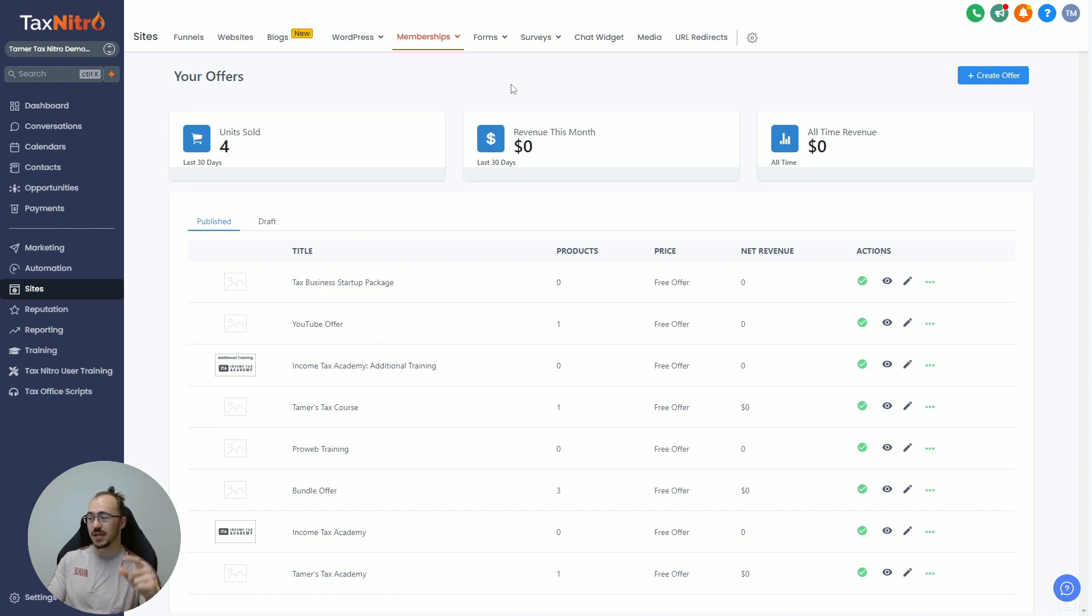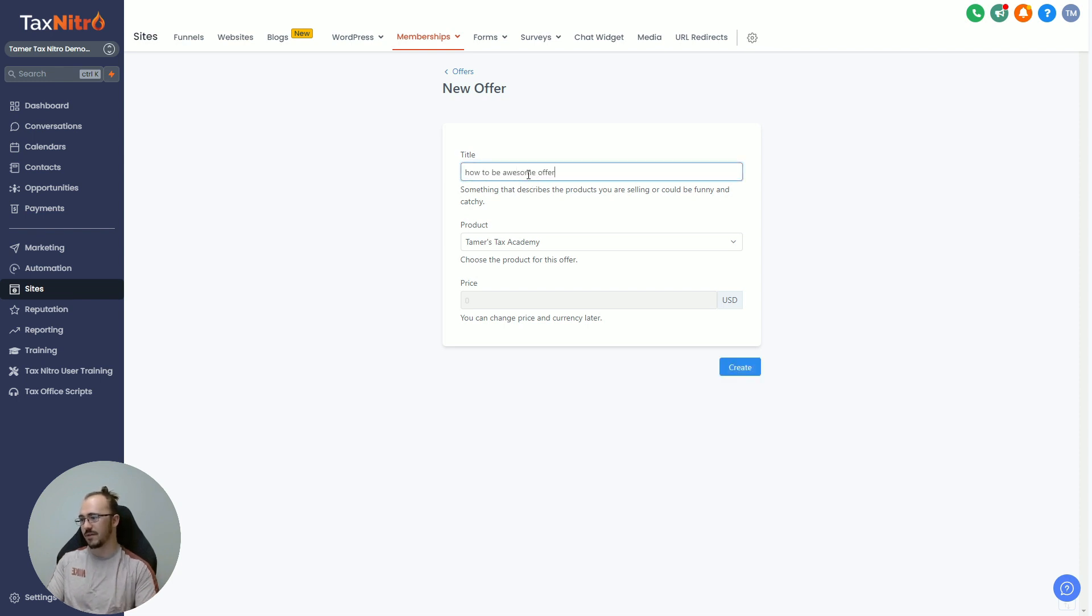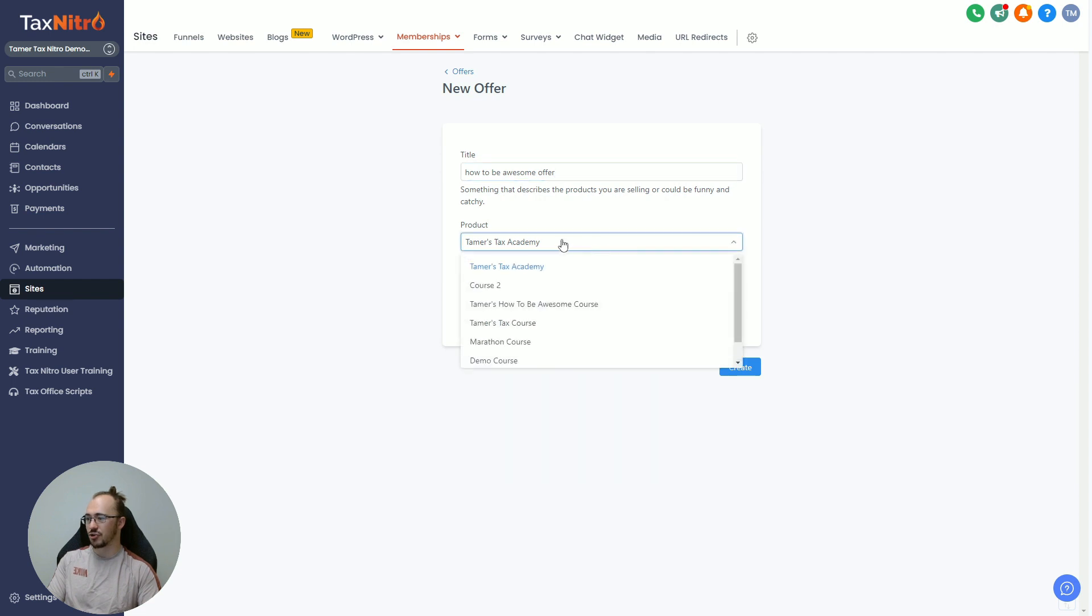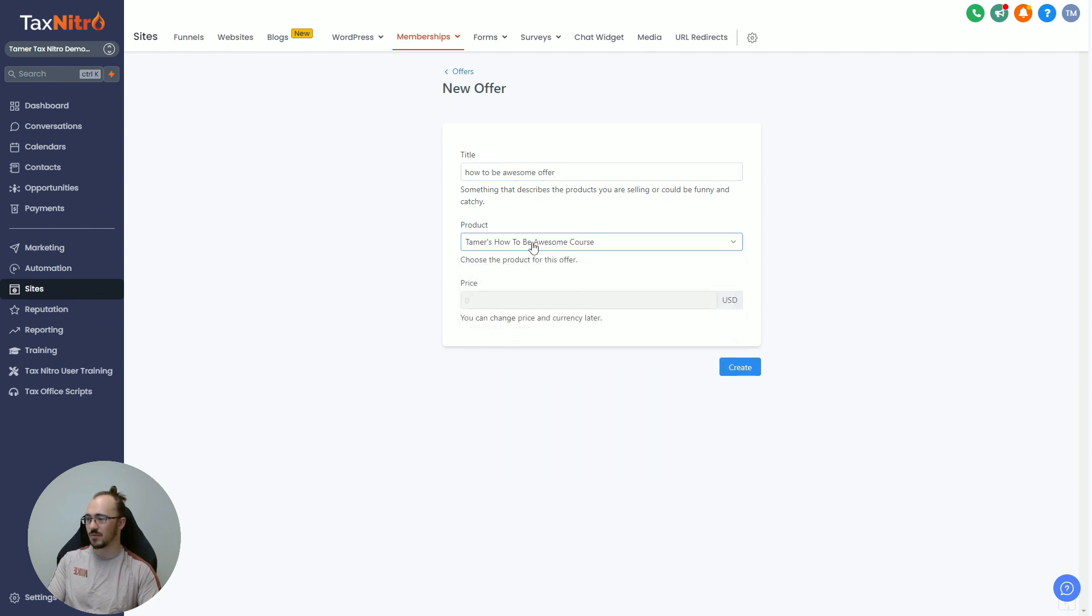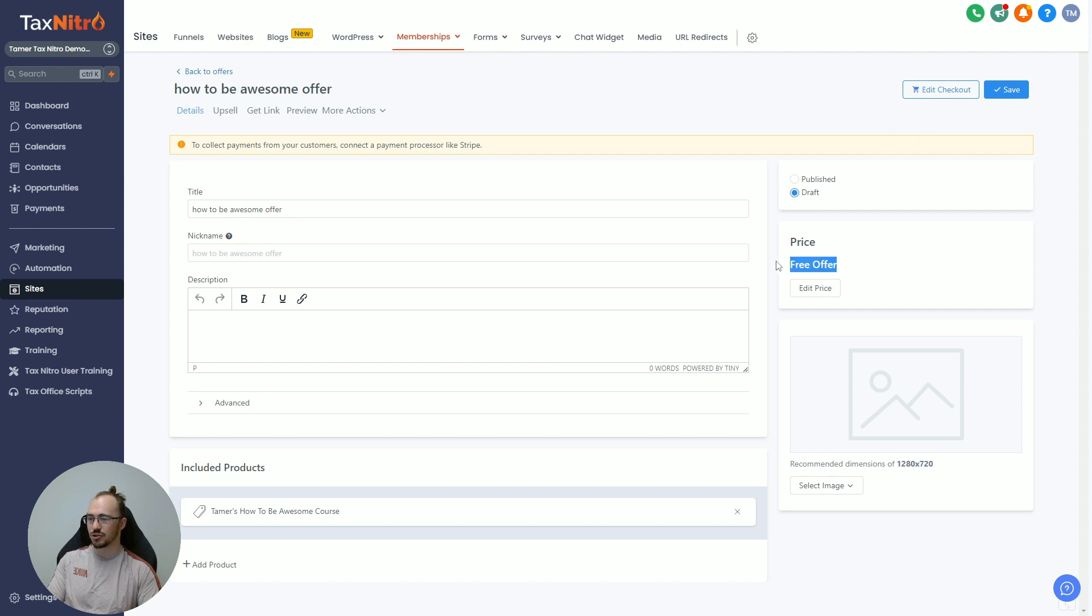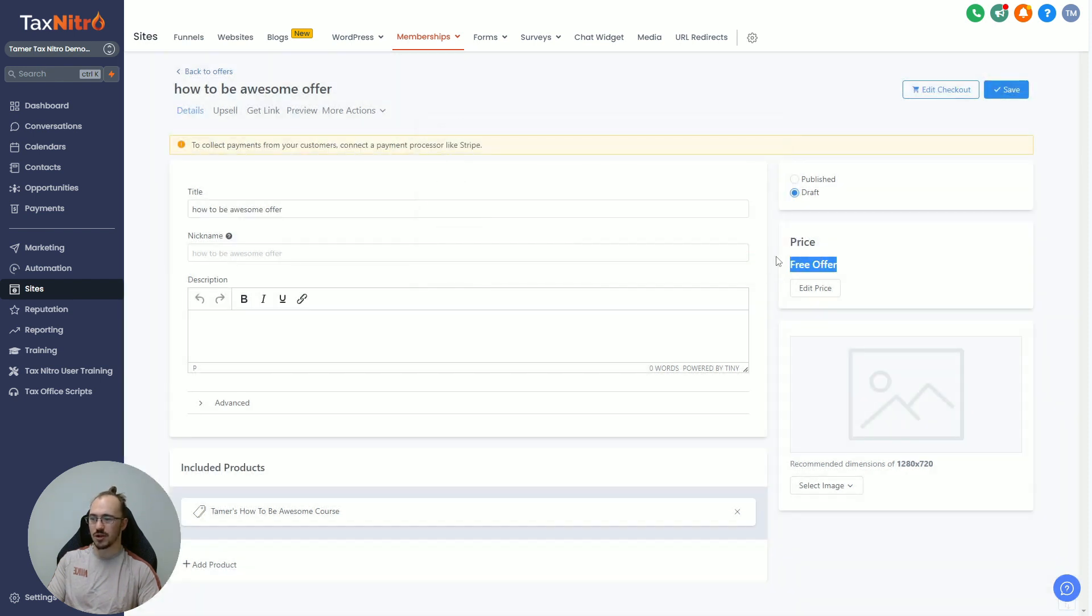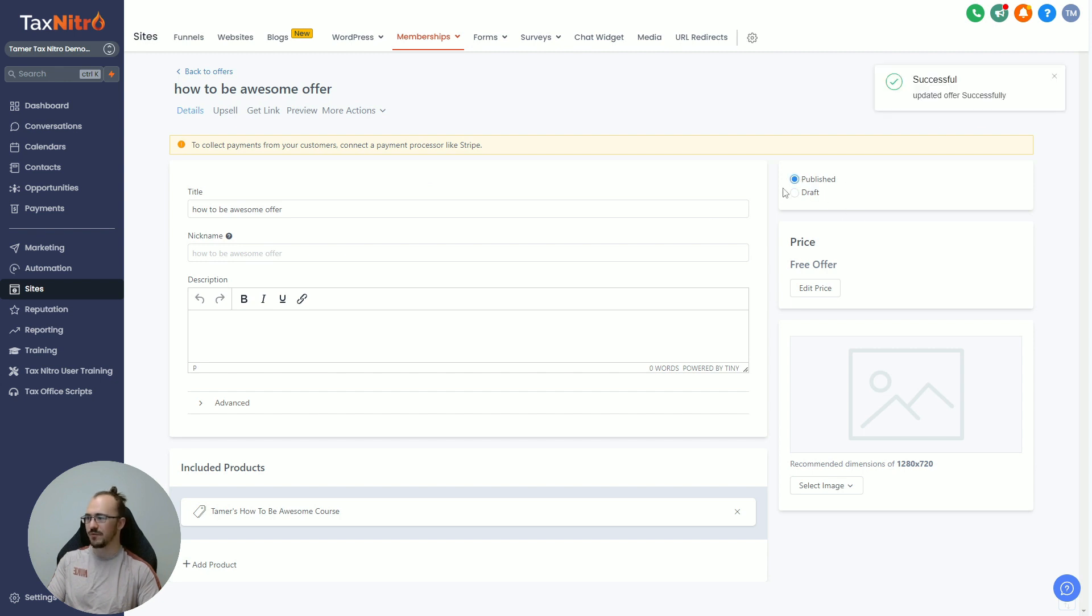If I want to create an offer, I'm going to come up here and click on Create Offer. Let's call this the How to Be Awesome Offer. You're going to make sure to select the correct product that you want to give to someone, so I want How to Be Awesome Course here, and then create. Now if you have your Stripe or Authorize.net attached, you can actually edit the price here and increase this from a free offer to a one-time paid or recurring subscription. In this video we're just going to cover free offer because the checkout page is rather extensive.